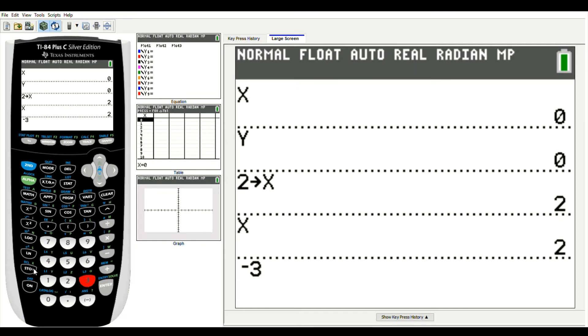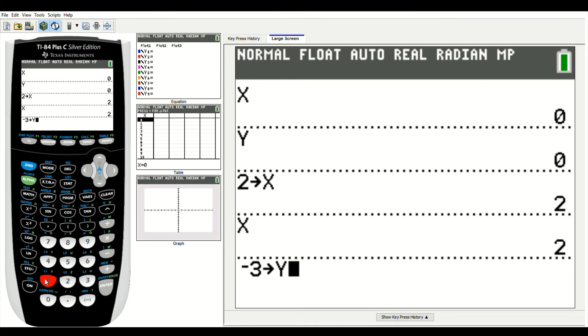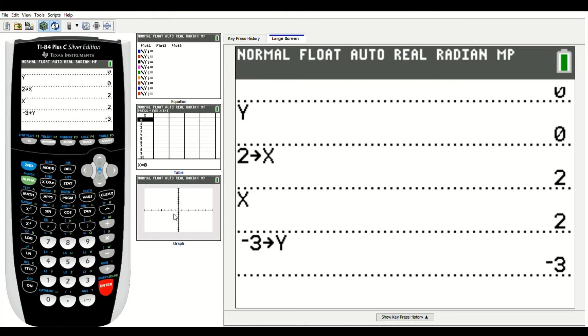I'm going to store that in, so go to stow. I'm going to store that in for y. So now I need to press alpha 1, and I've got negative 3 stored in for y.